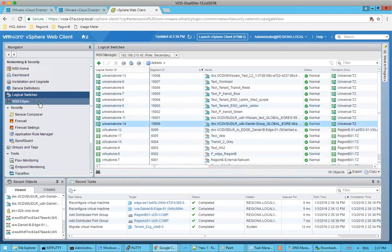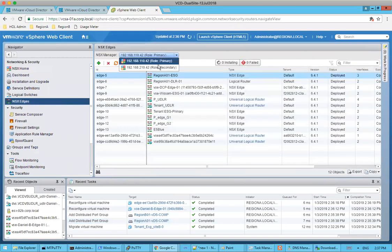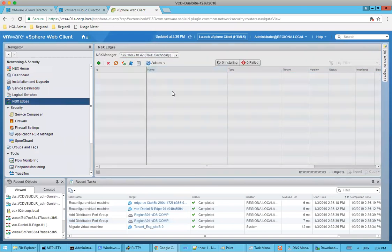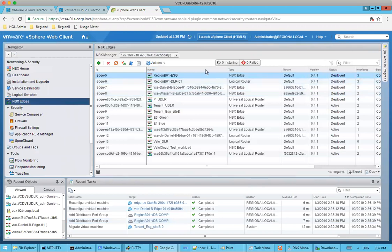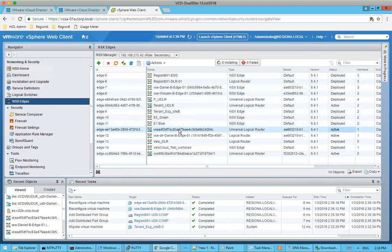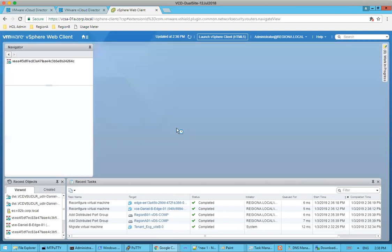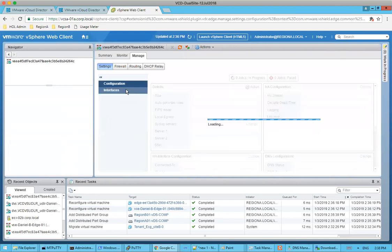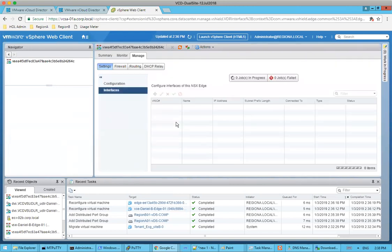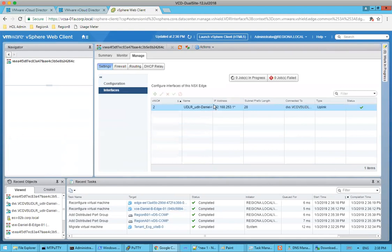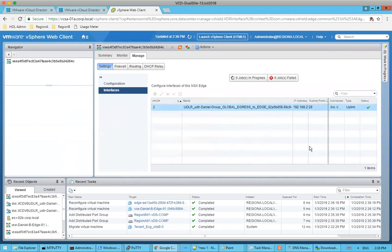So we can now see, we should be able to see our new universal wire. And this is actually that egress point associated with that. And if we actually go to edges, I should be able to actually see, when we go to secondary, I see my edge here. And if we take a guess, I believe this would be our universal logical router that was created. We'll go under interfaces. And it is. So we can see that this is on that transit network that was automatically created by vCloud director in this internal interface.